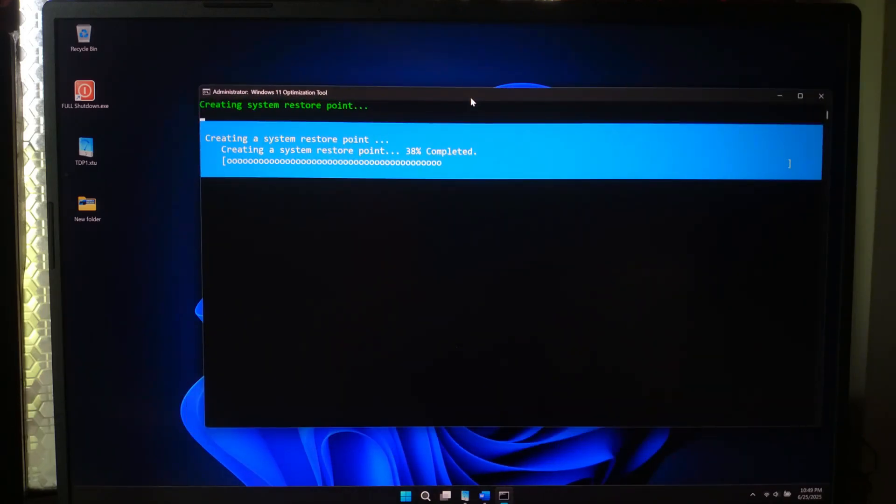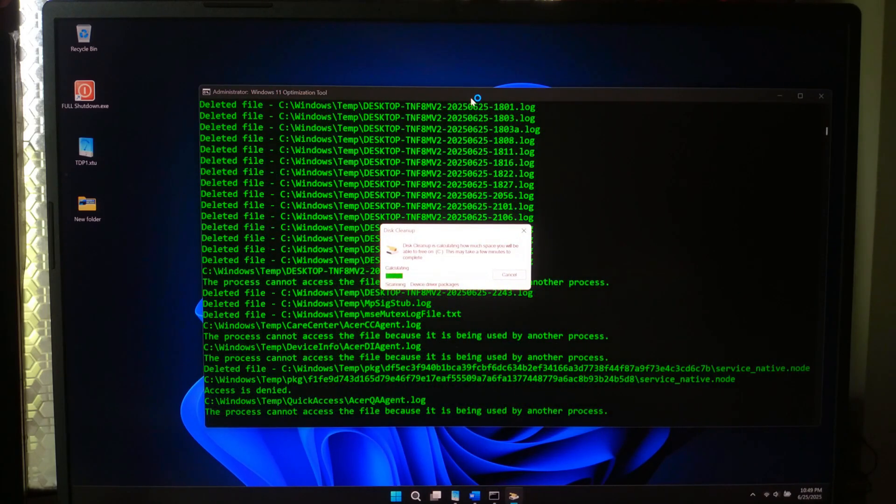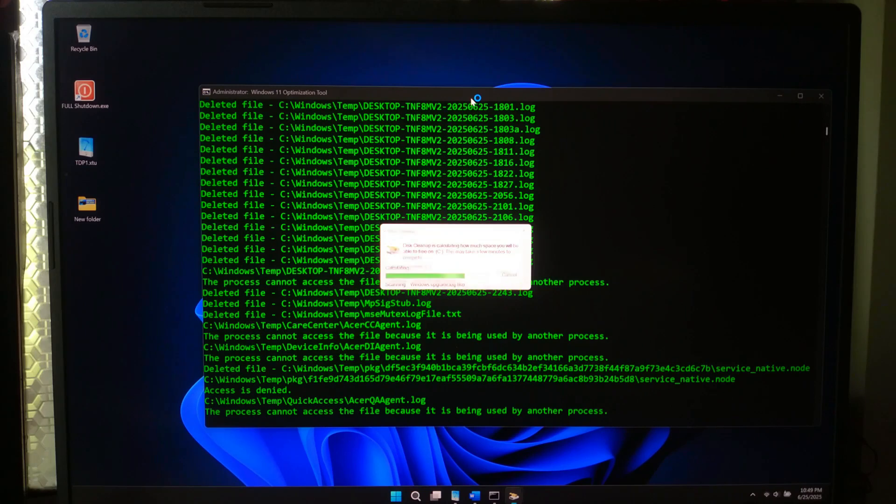It's transparent, safe to inspect and surprisingly effective. Unlike shady exe files, this is fully visible. You can read every line. You are in control.